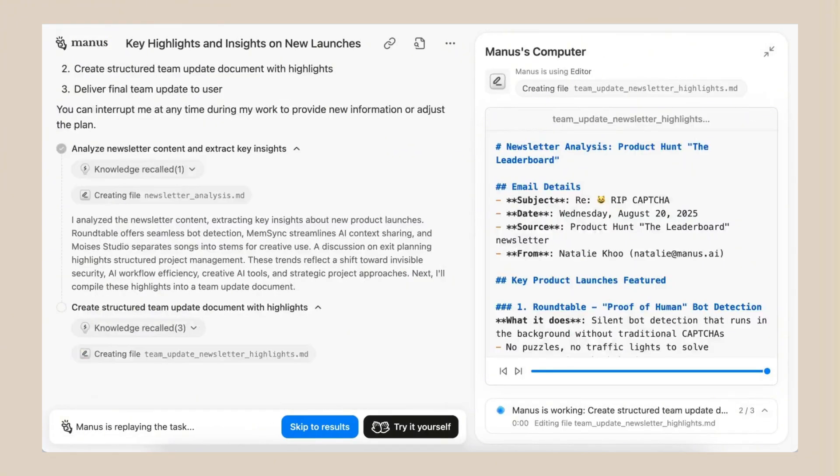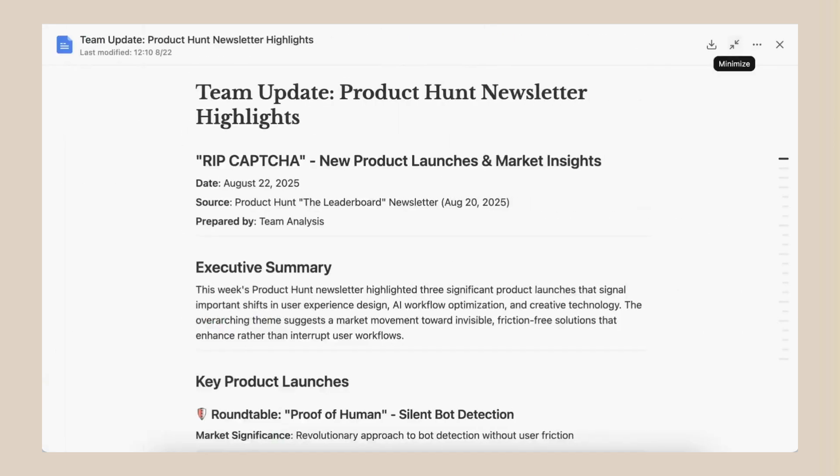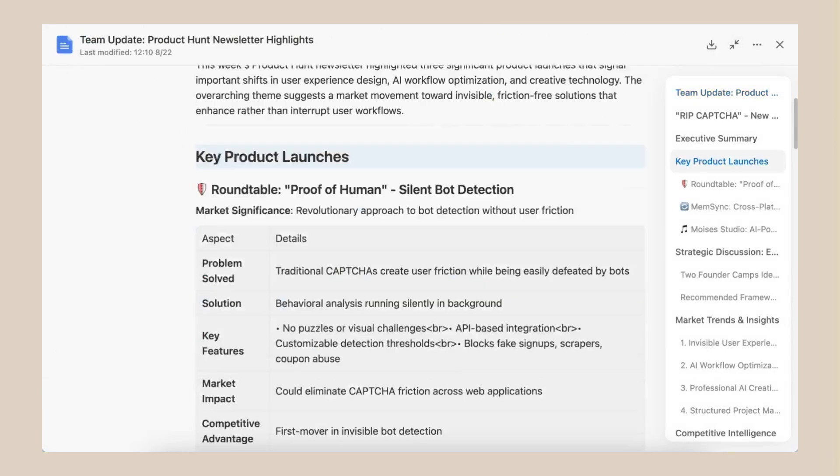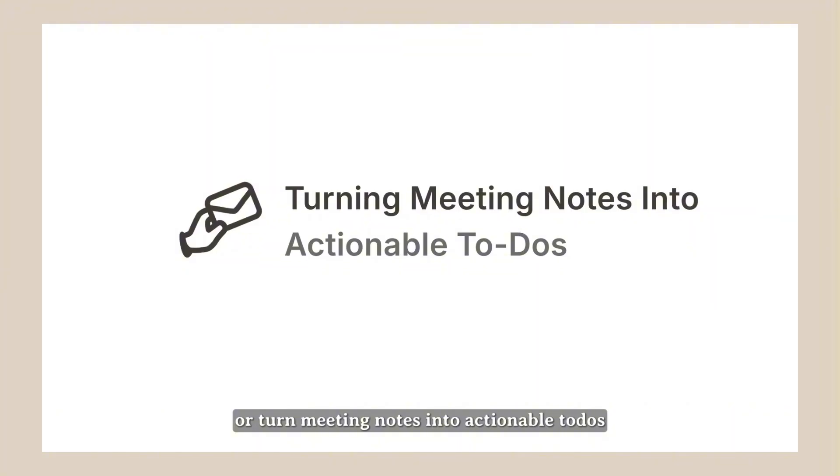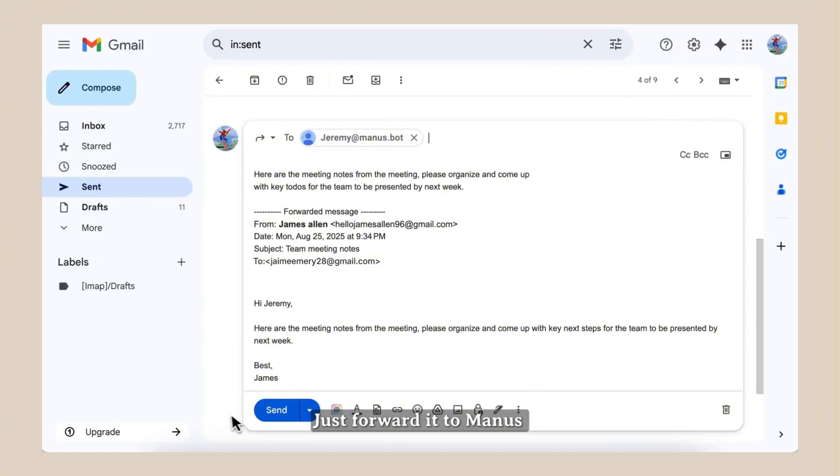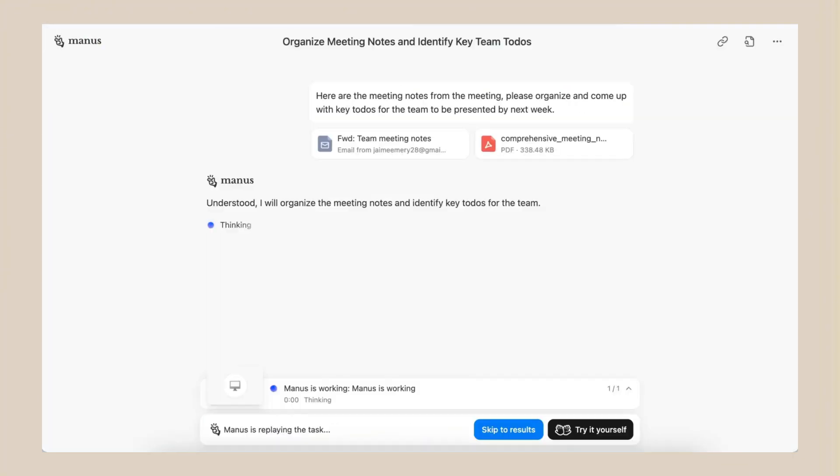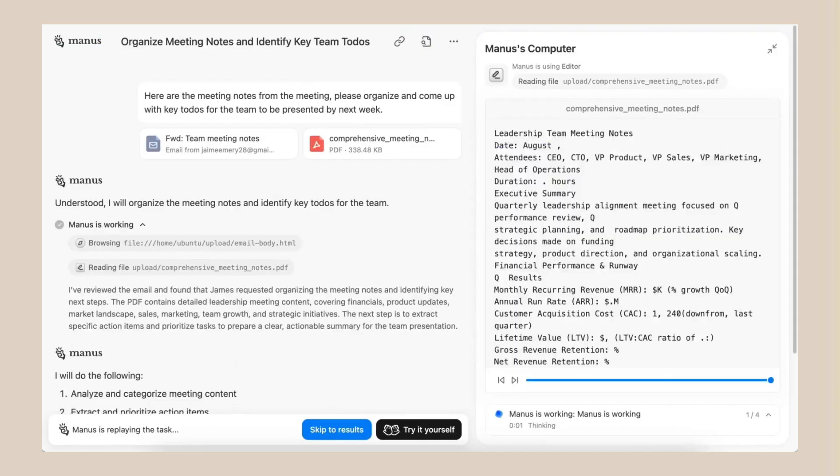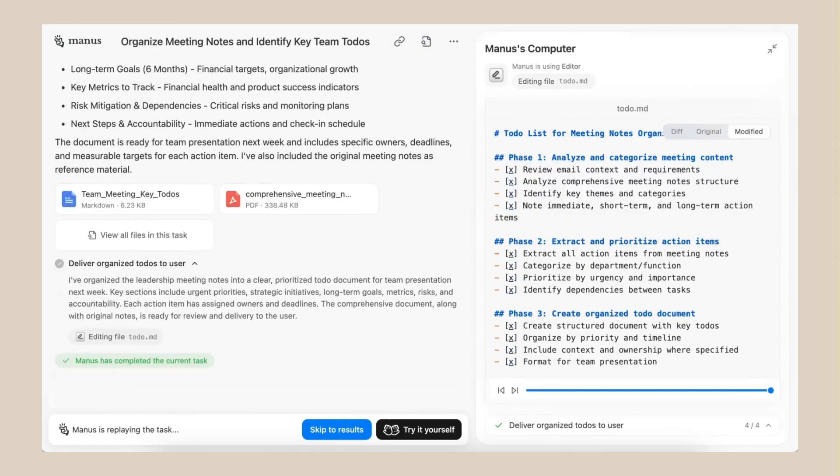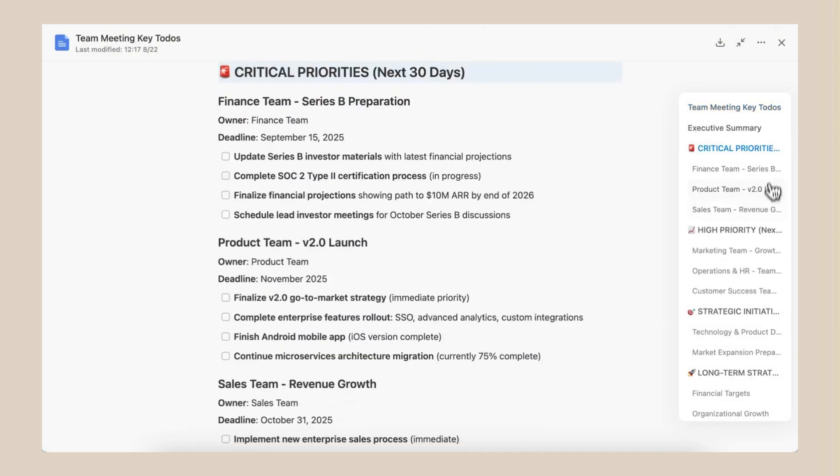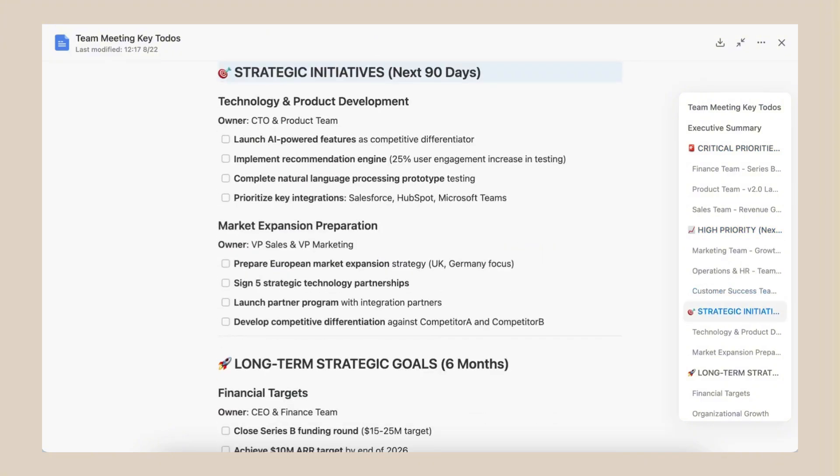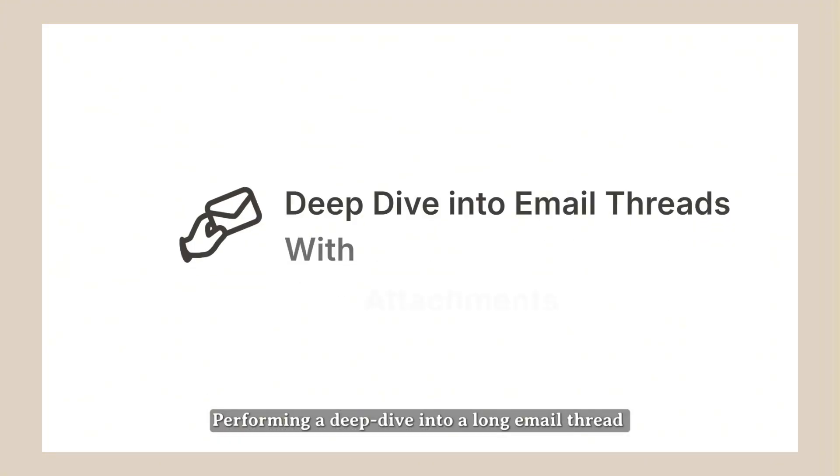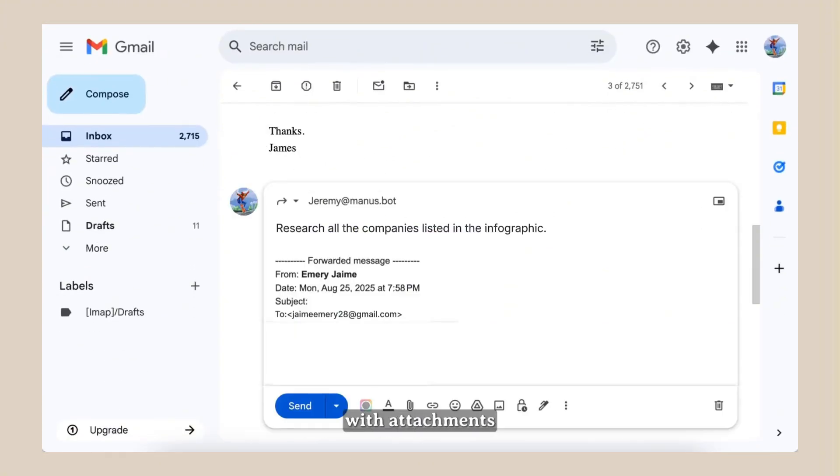This new Mail Manus feature fixes all of that. It reads everything for you. It summarizes everything for you. It tells you exactly what you need to know and what you need to do. Think about what this means. You could cut your email time from 2.5 hours a day to 30 minutes a day. That's two hours back in your day. Every single day.